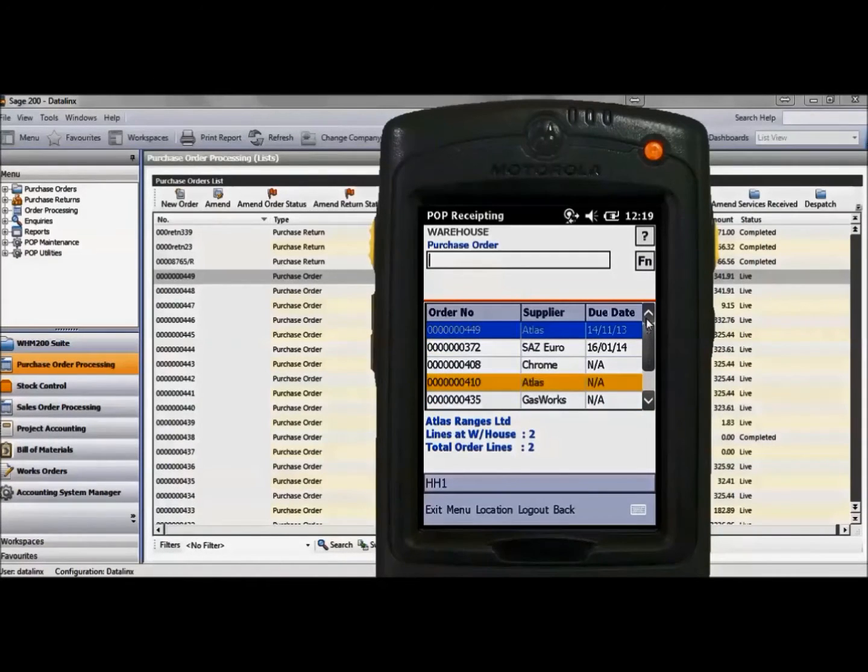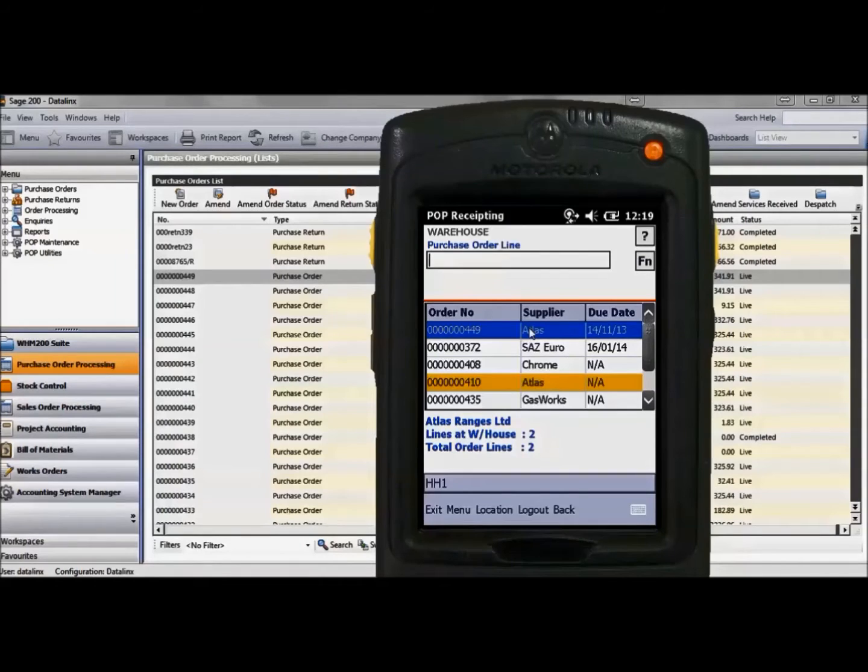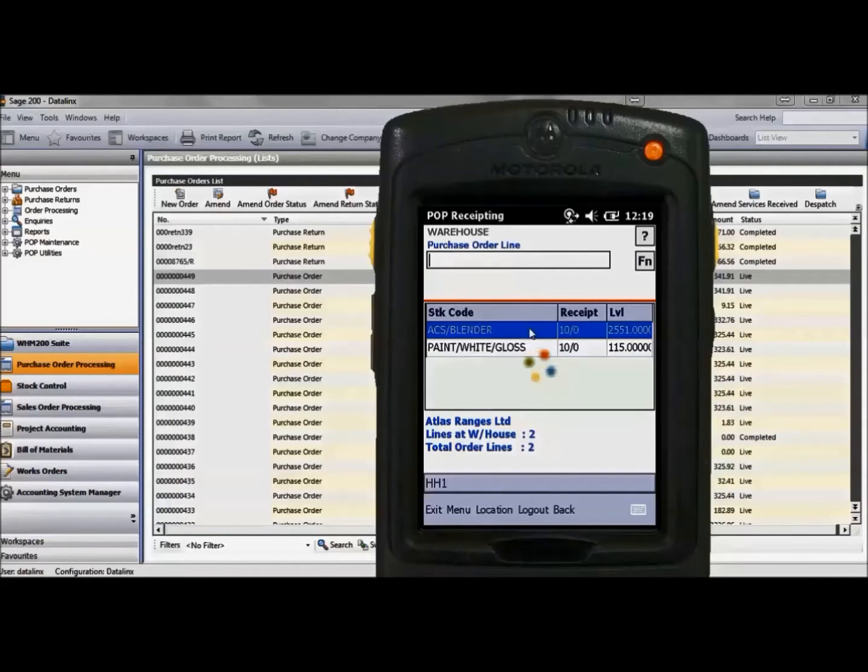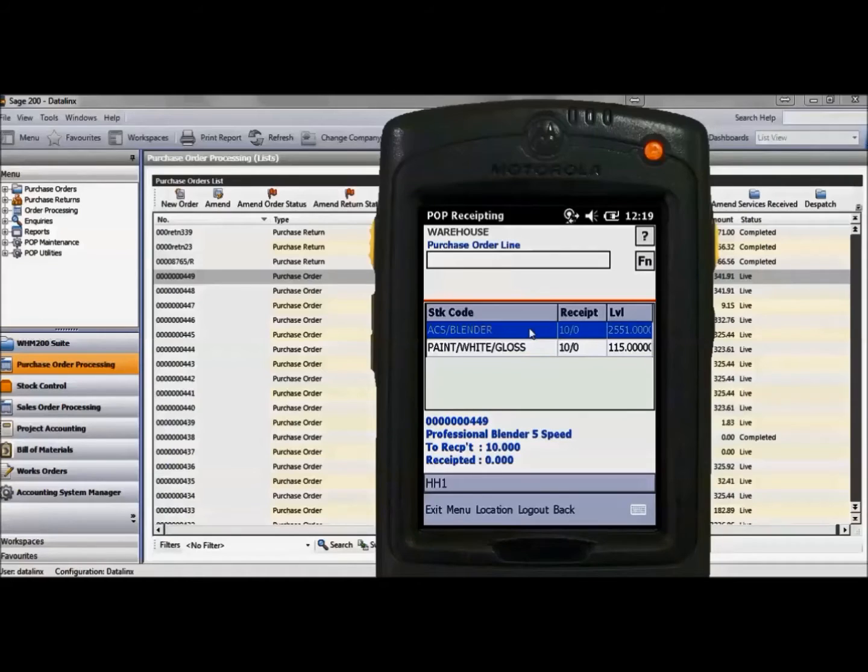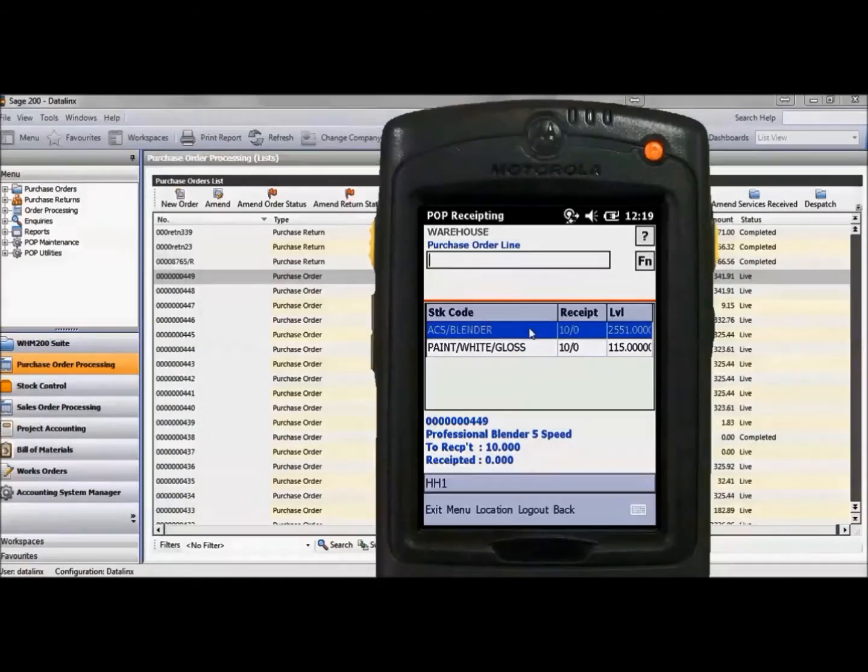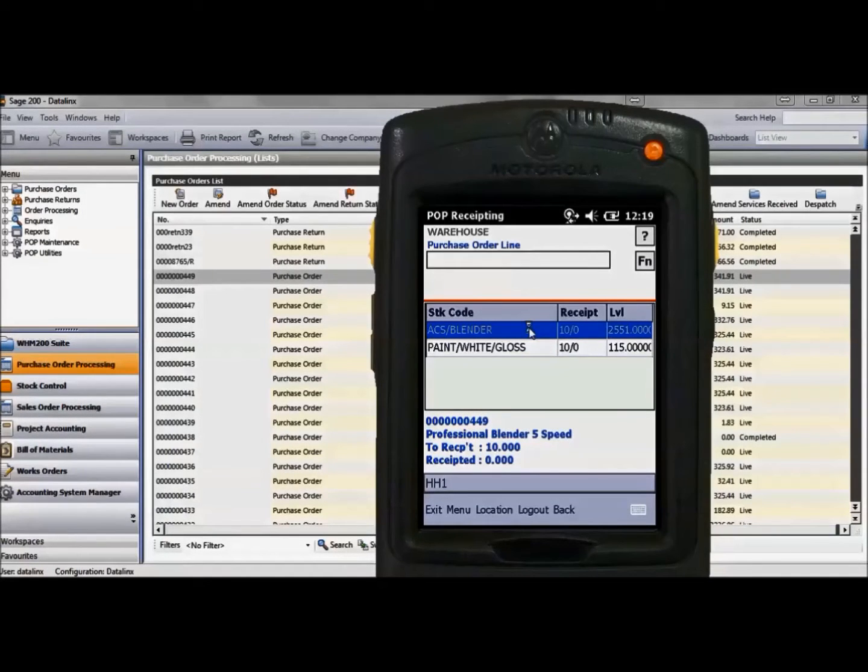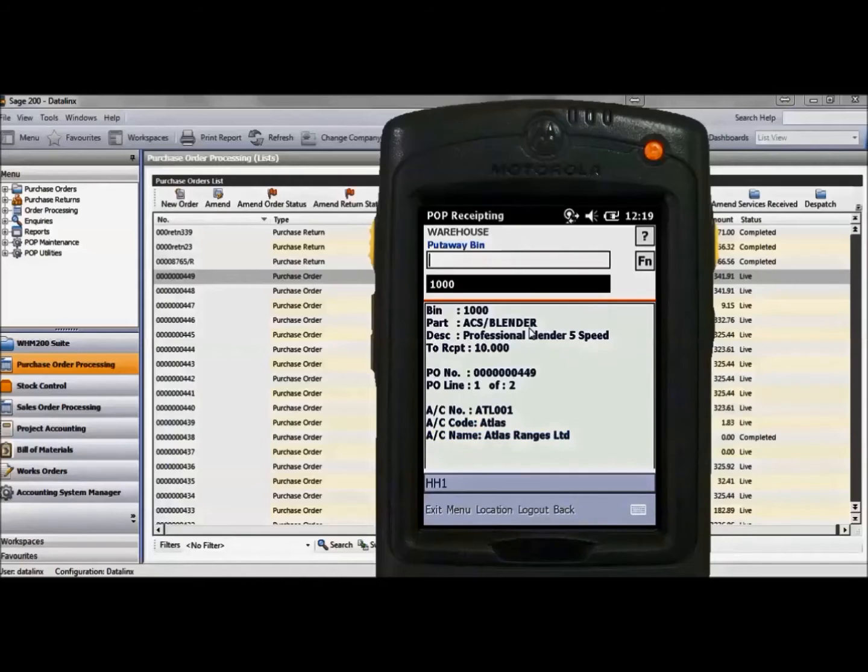I am selecting purchase order 449 which is the order we raised within Sage. Showing the items to be receipted are the blender and paint. This screen shows how many are remaining to be receipted, how many have previously been receipted, and the current stock level available.